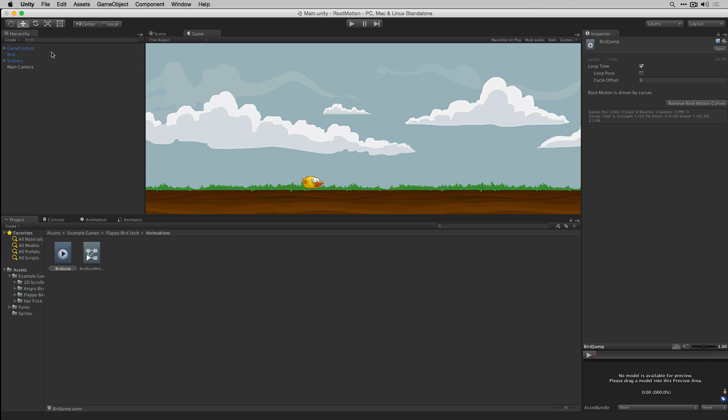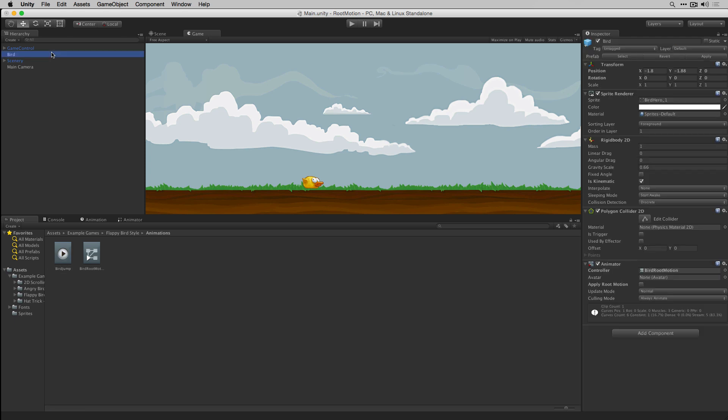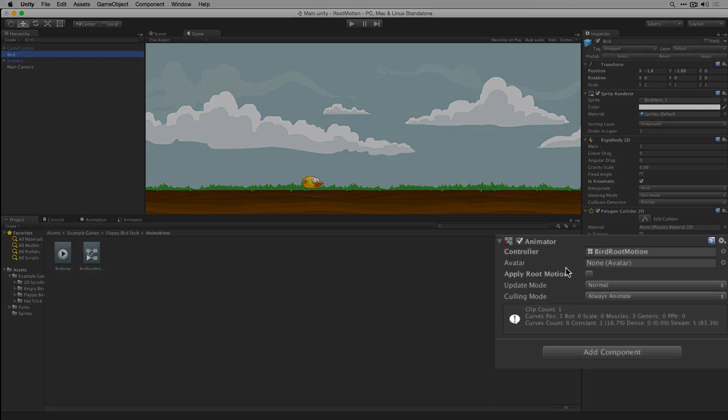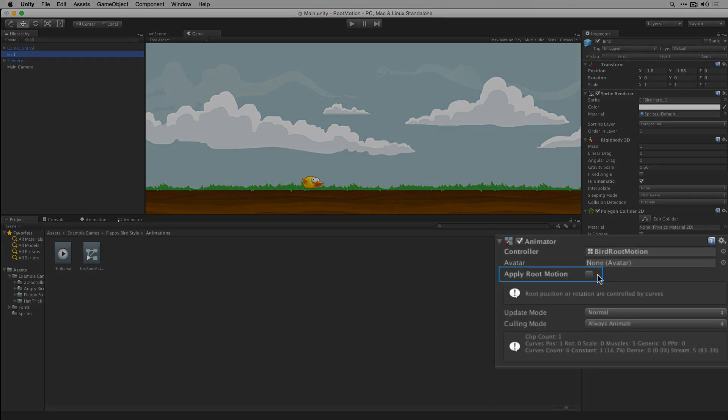Once we've generated the root motion curves, we also need to set apply root motion to true in the inspector for the animator component attached to the game object that we're moving.